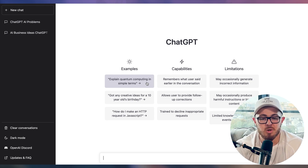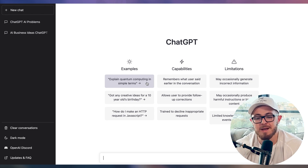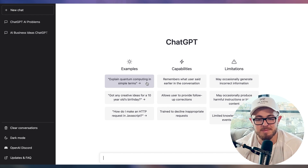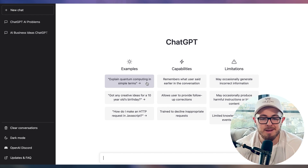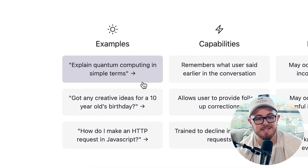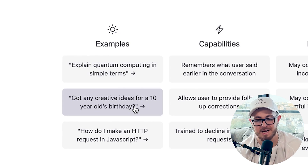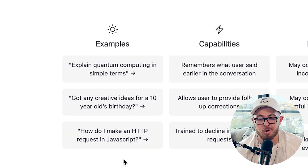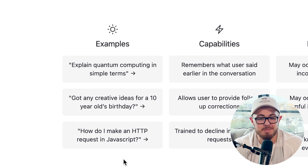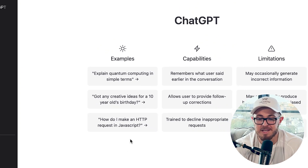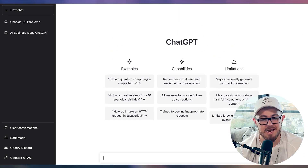With Chat GPT, you can see it shows you on the main page some examples, some capabilities, and some limitations. For example, it says you can say 'explain quantum computing in simple terms,' 'got any creative ideas for a 10-year-old's birthday,' or 'how do I make HTTP requests in JavaScript.' It also has a few capabilities and limitations listed.